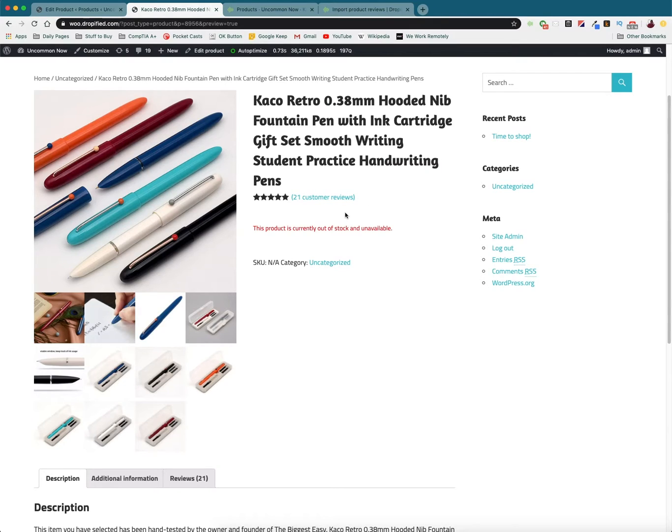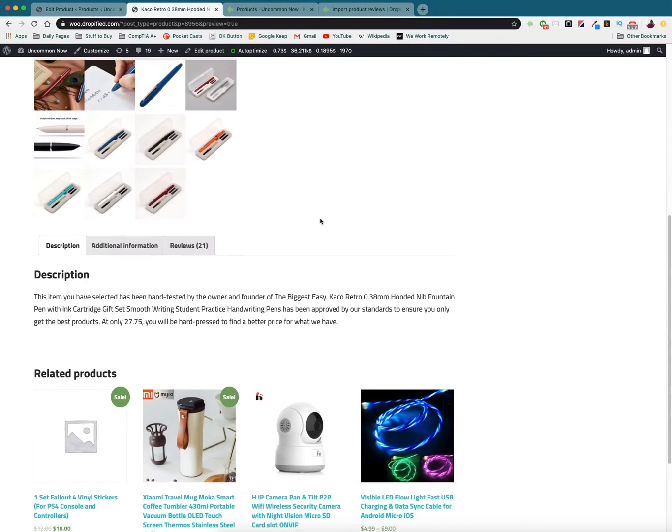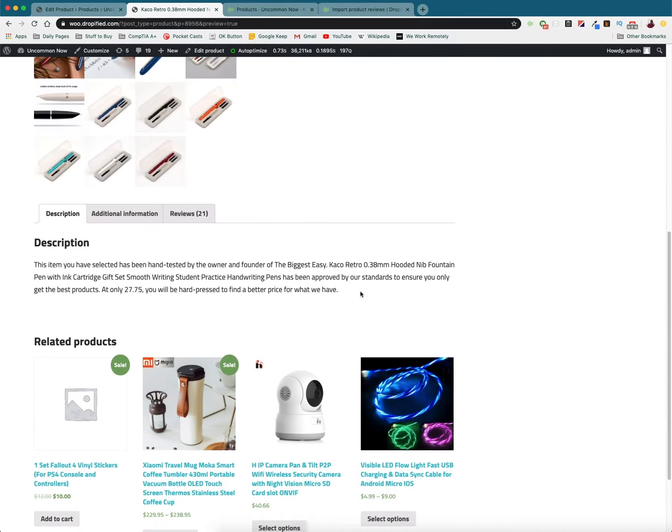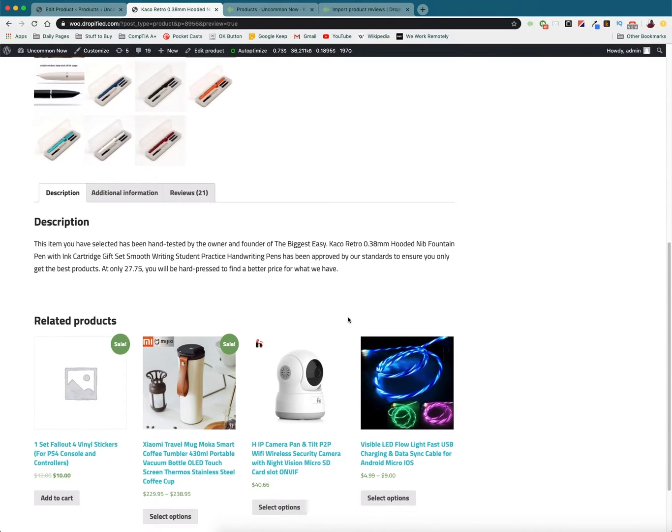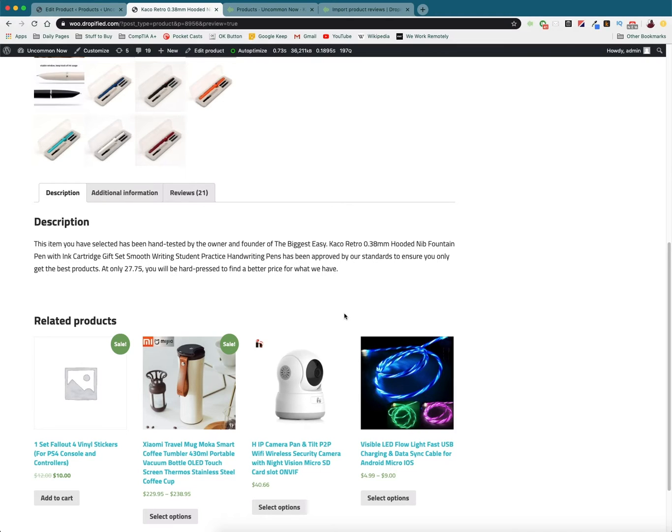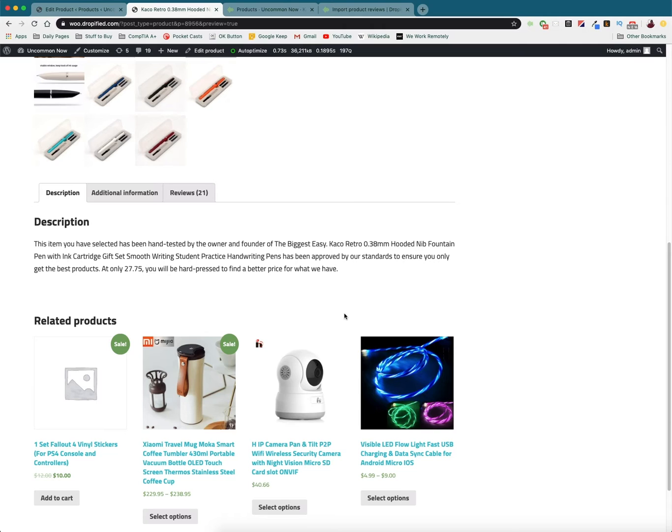And so now that we see our product reviews have been imported we're pretty much done. Now you're going to have to go through this and do all of the different products you want to show reviews on. This might be a little bit time-consuming depending on how many products you have in your store but this is really the only way to do it. And just doing it this way is a lot faster than manually doing this yourself because you would have to download CSV files, you'd have to manually import them. This makes it a lot faster because you just import it through Dropified and you're done.